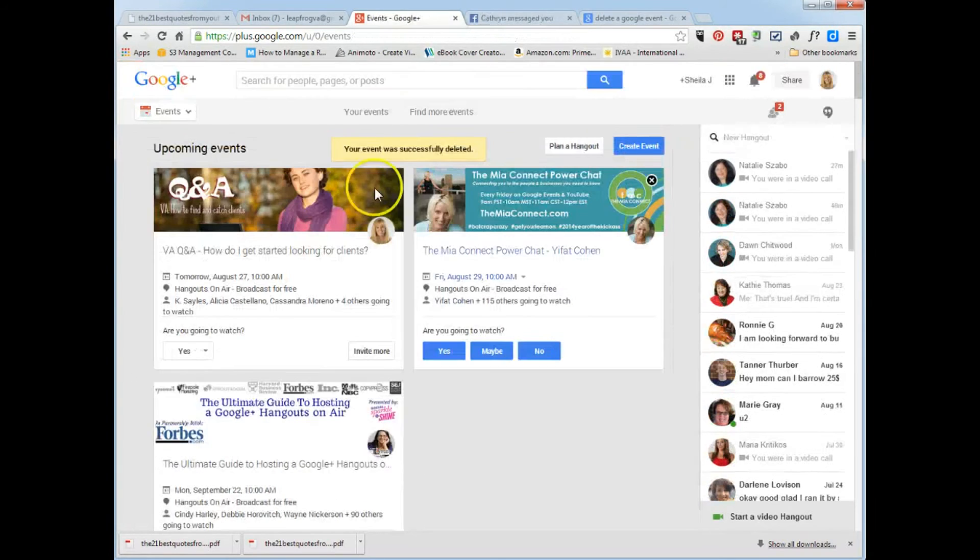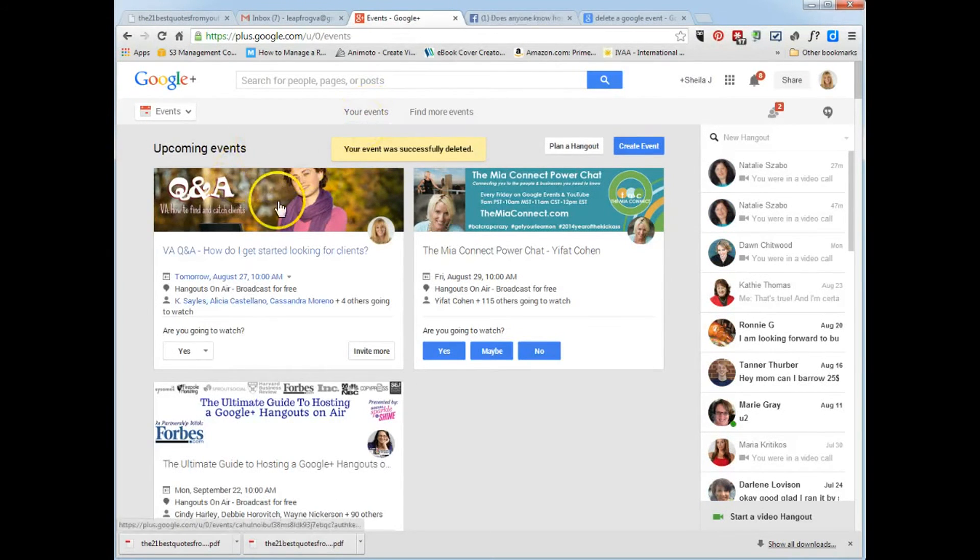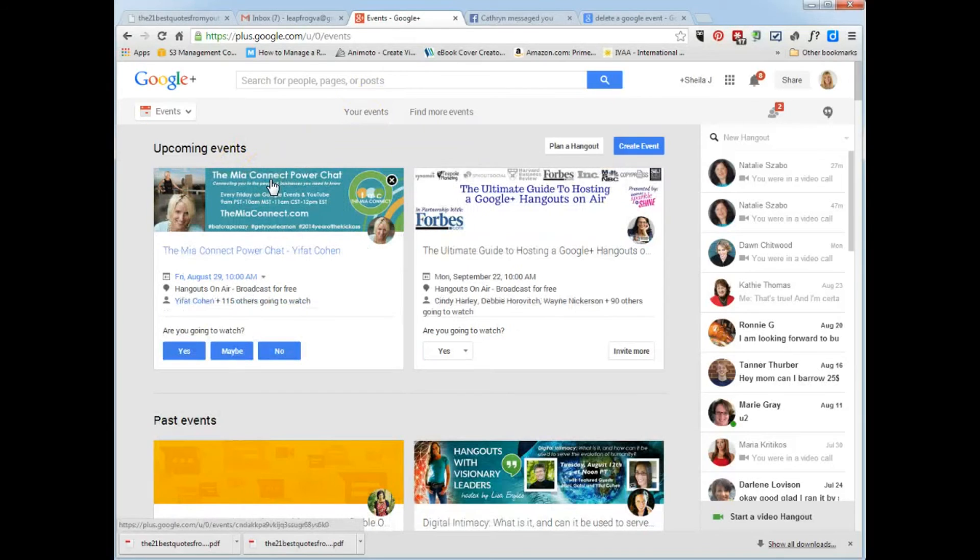And that event will be deleted. So now when I go to your events, you will see that this one will be gone.